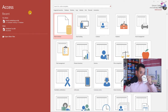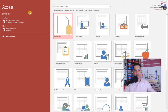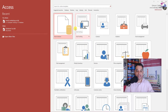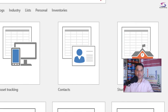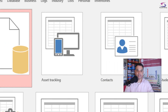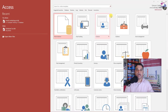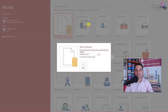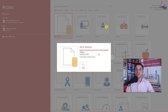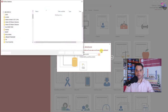What we're going to do here is create a blank database. There are many other types of databases — you can see all the different templates like asset tracking and contacts — but we're going to do a blank database. Now, the first thing that's peculiar about Access is that you save the database first. It's asking where you want the database, so I'm going to click on the browse button.